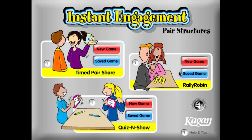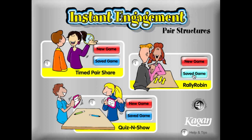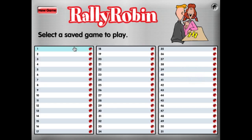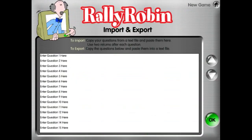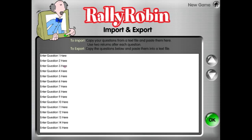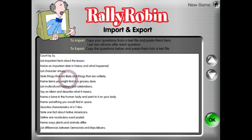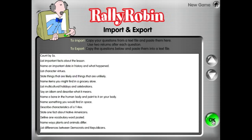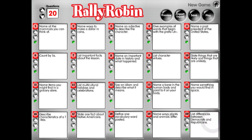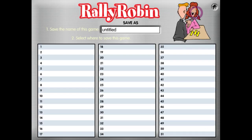First thing we want to do is open a saved game. Oops, we don't have any games saved, so let's create a new game real quickly. We're going to go ahead and import questions from our template that's provided on the CD. Go ahead and hit OK, and we're going to save these as our sample in slot 1.